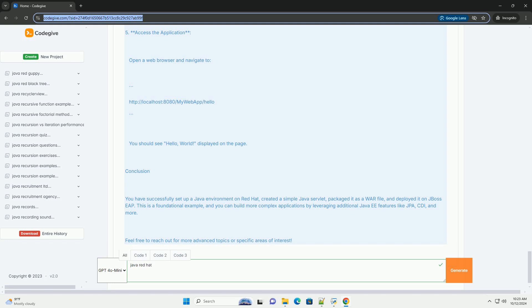4. Deploy the application on JBoss EAP. Copy the war file to the JBoss deployment directory. Start JBoss server.